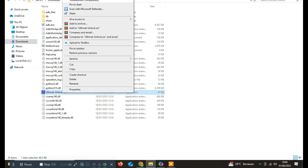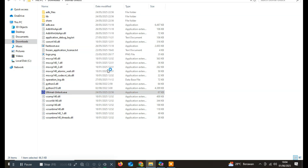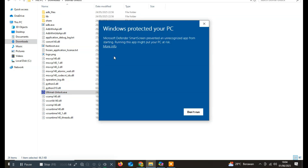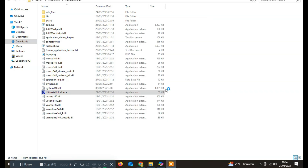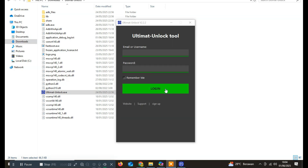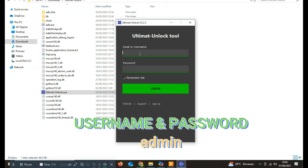After you've finished downloading the file, extract it and run ultimatunlock.exe. The first time you launch the tool, Windows Defender might try to block it. If that happens, simply click 'Run Anyway' and the tool should start without any issues. Once the tool opens, you'll be prompted to enter a username and password — for both fields, just type 'admin' in all lowercase.